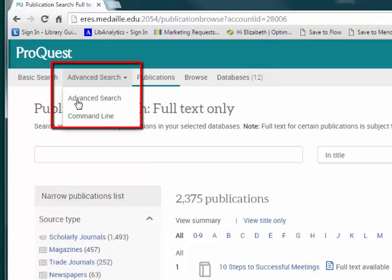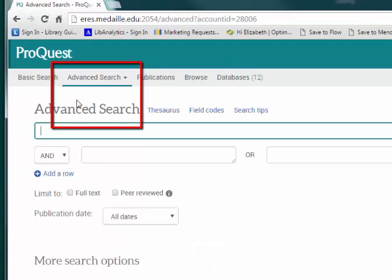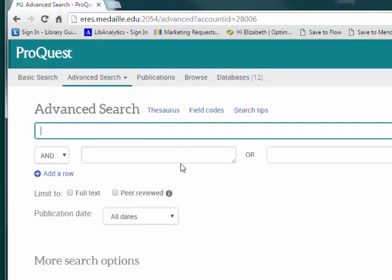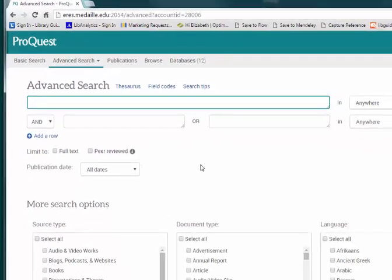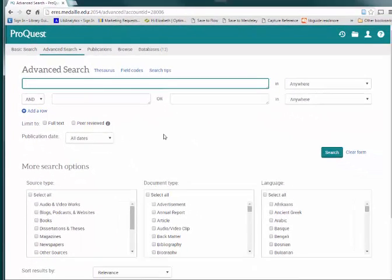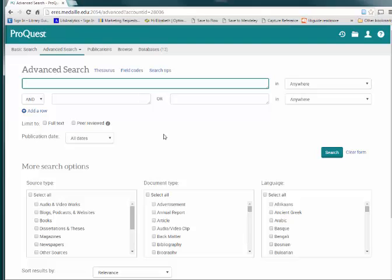This option allows you to string together multiple search terms and choose where you want those terms to appear. For example, you could search for a keyword and a publication title at the same time to find articles within that publication that contain that keyword.